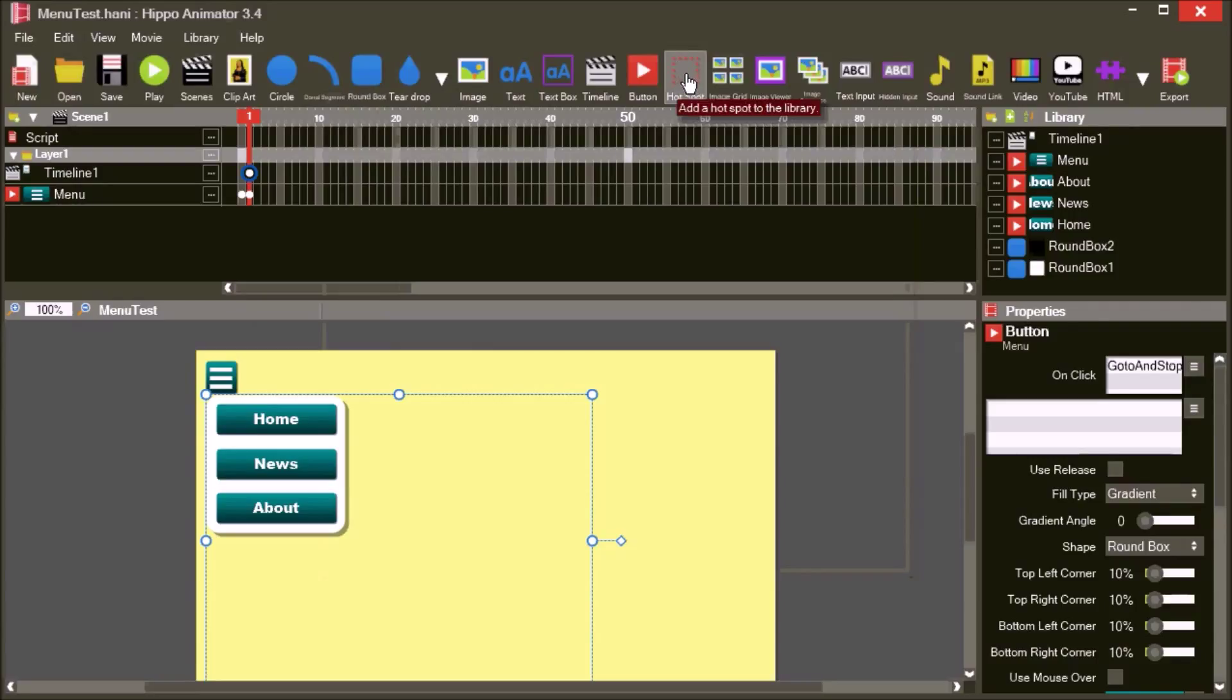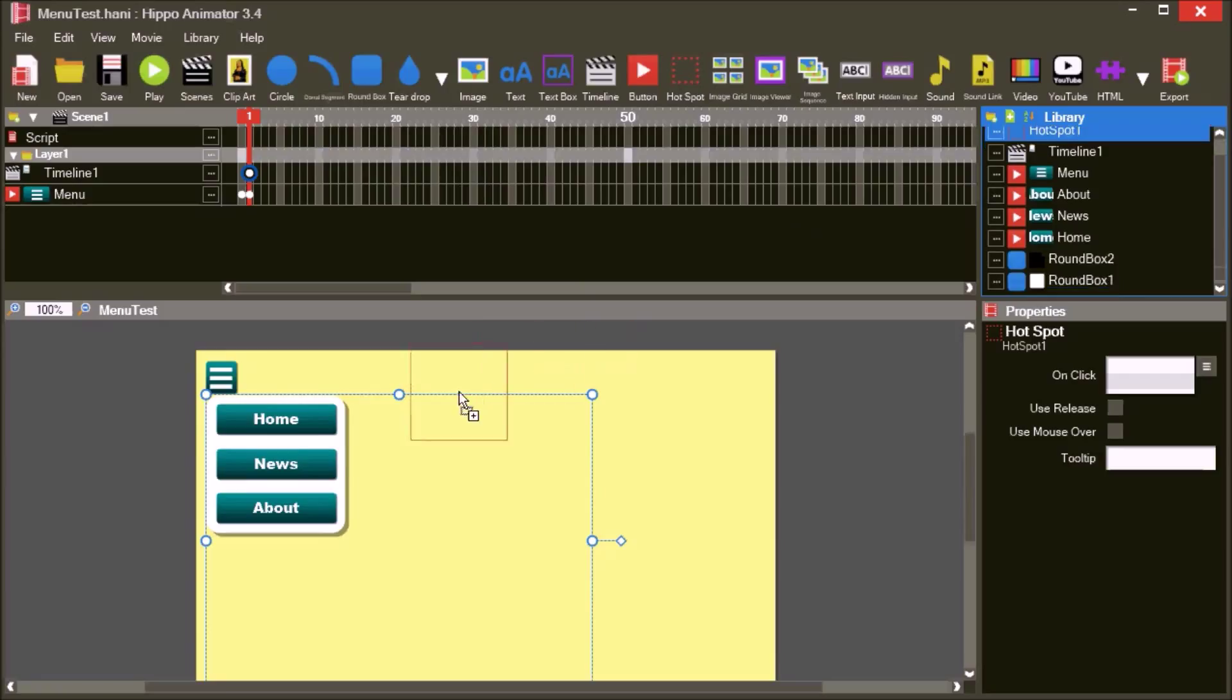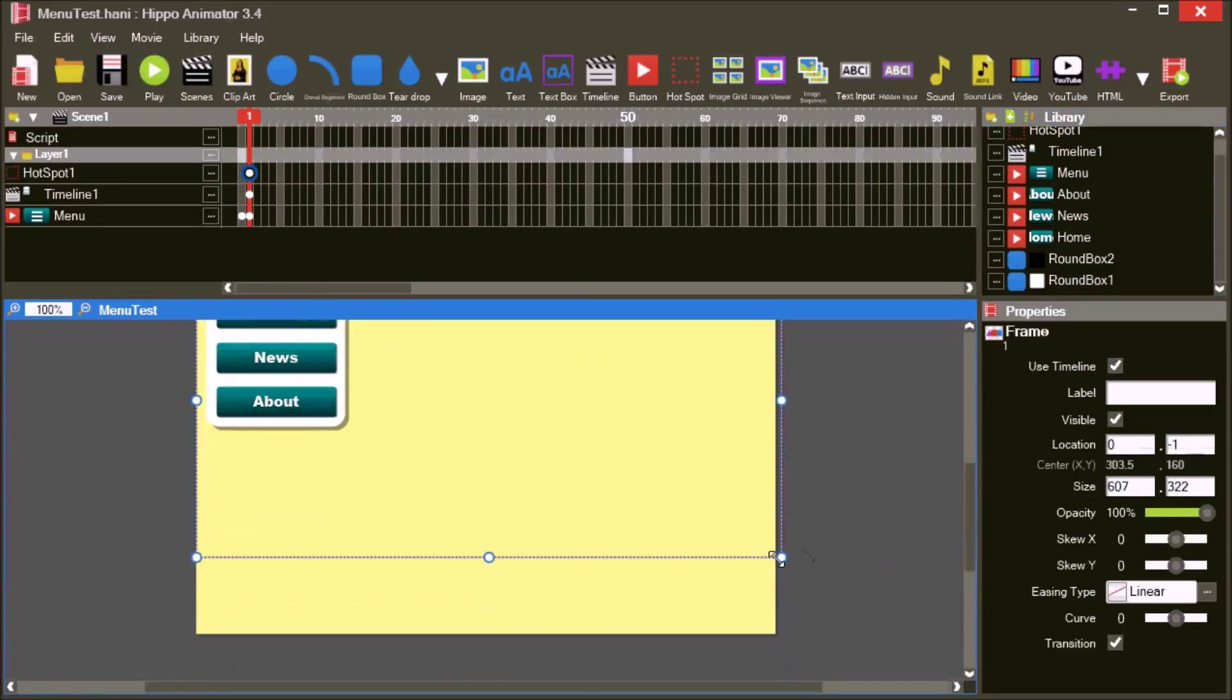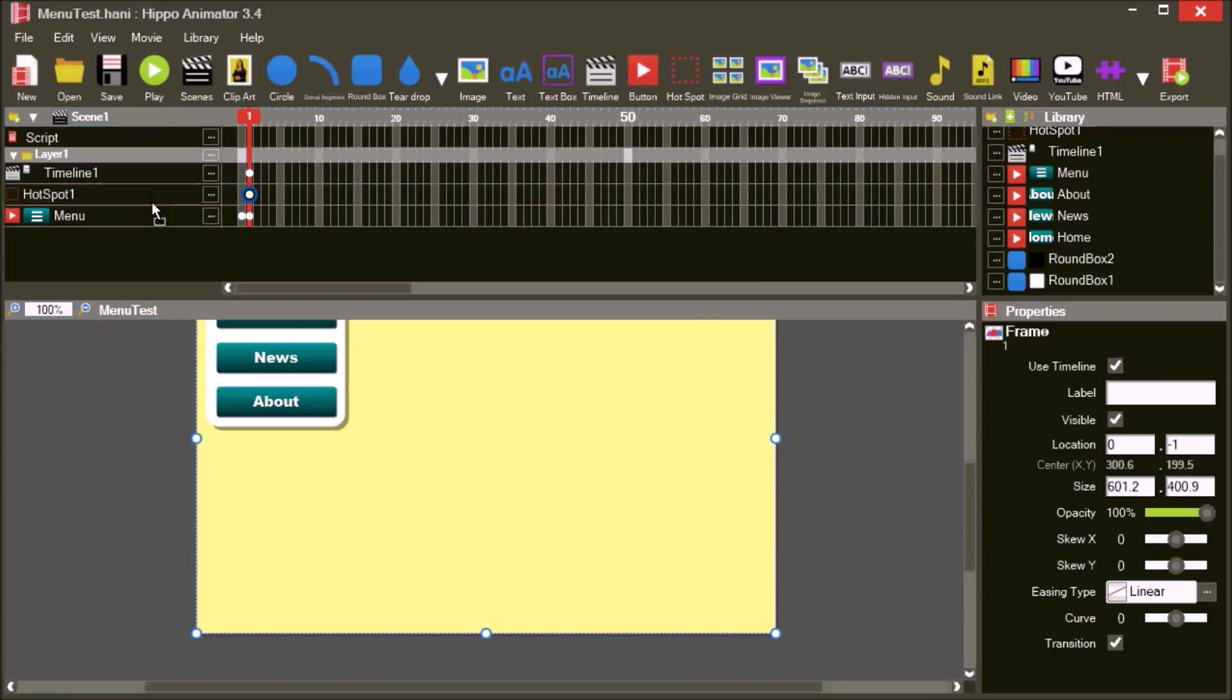Add a hotspot to the library. Place the hotspot in the editor at frame 1 and arrange it so that it fills the entire movie. Move the hotspot behind the menu.